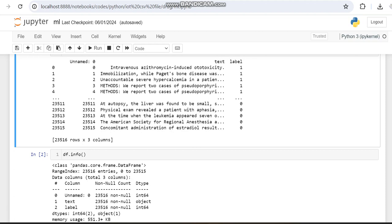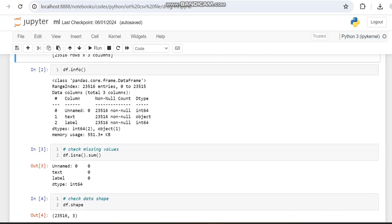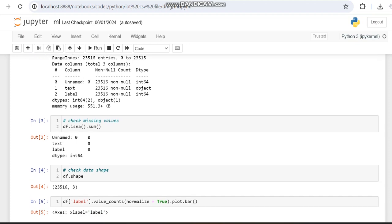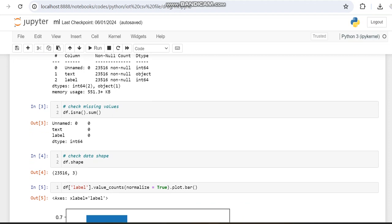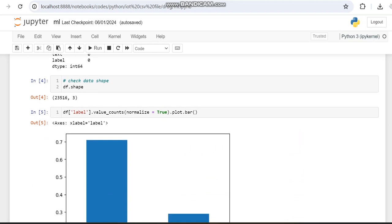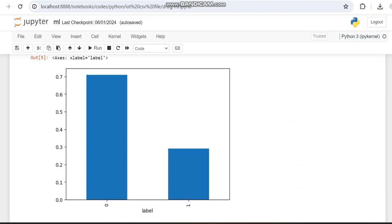In this work we are using feature extraction to convert the object type to vector by using Count Vectorizer. We are also getting the shape of the dataset and checking whether it has any null values — if so, we would need some preprocessing. Then we are counting the label values of zero and one and plotting them.